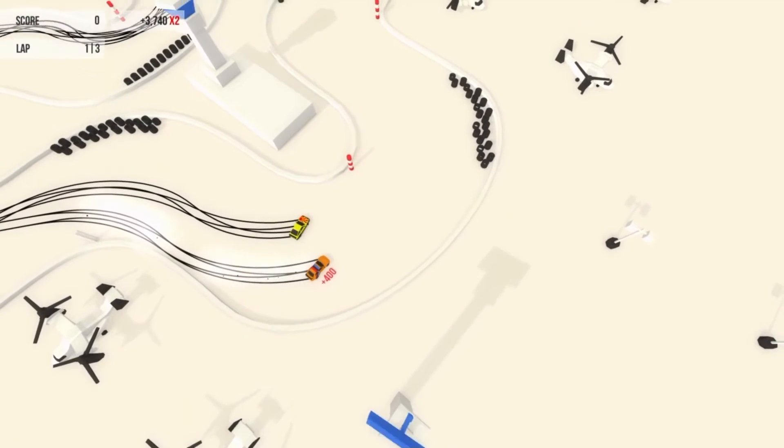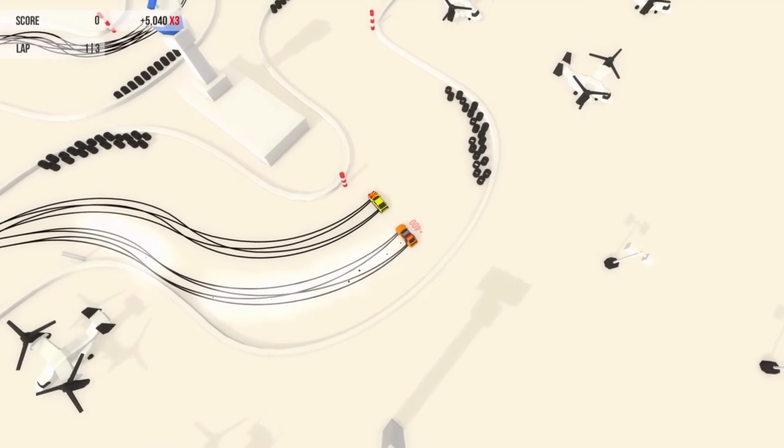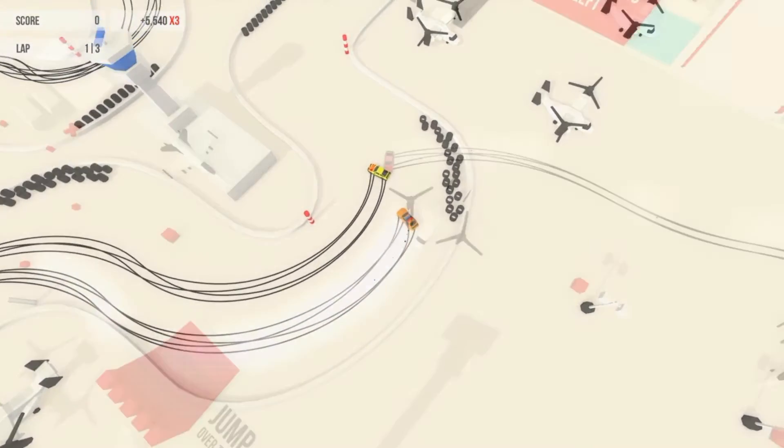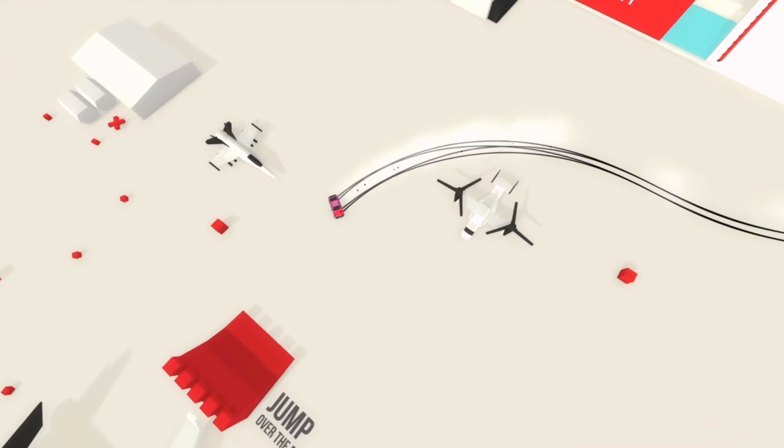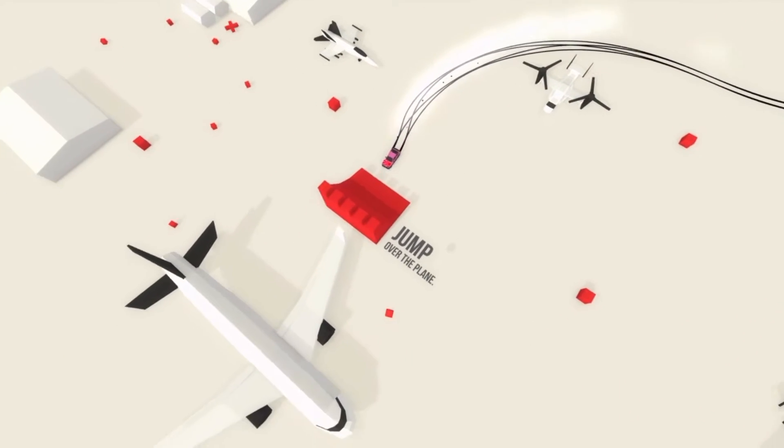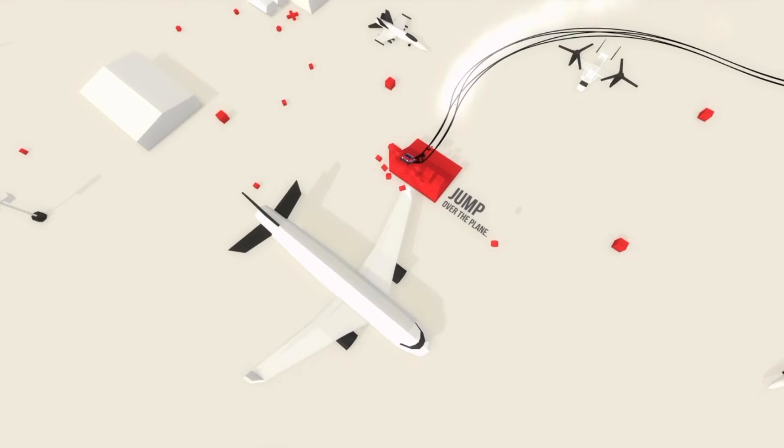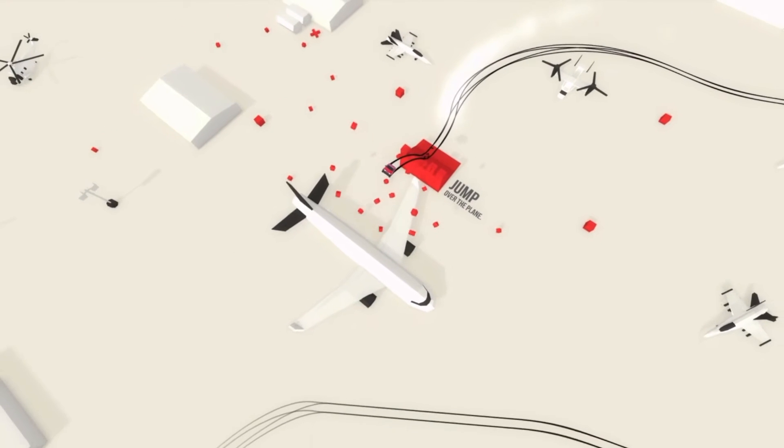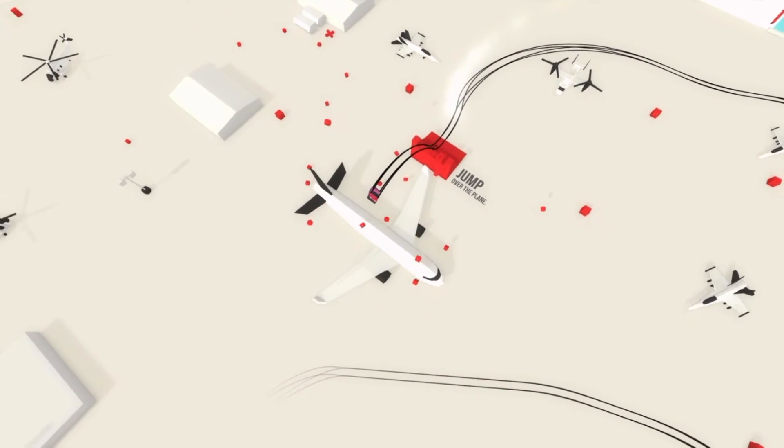You finally got a feel for the car, and could start to predict its motions, and when you did, there was a certain satisfaction to pulling off a chain of perfect drifts.